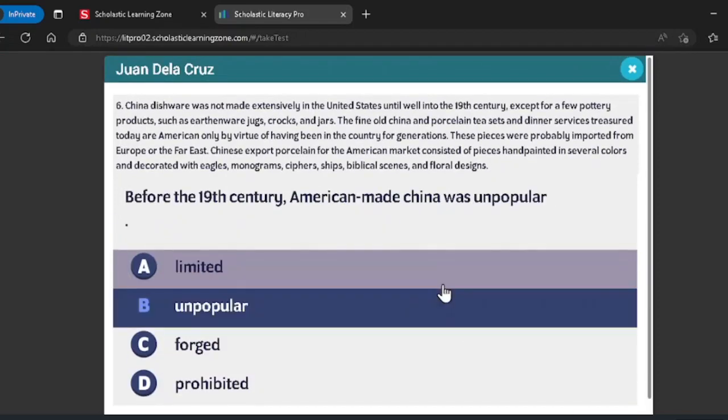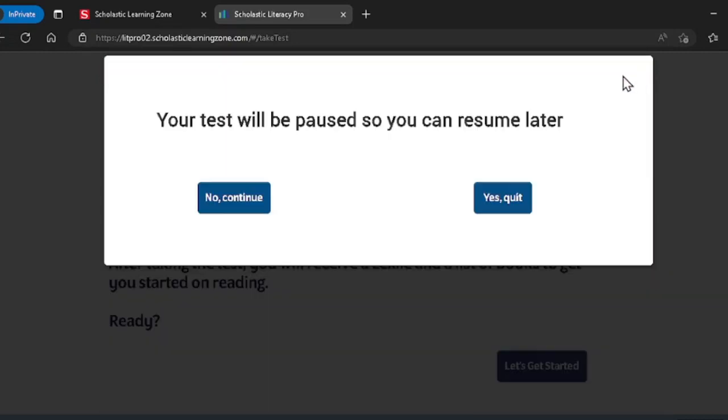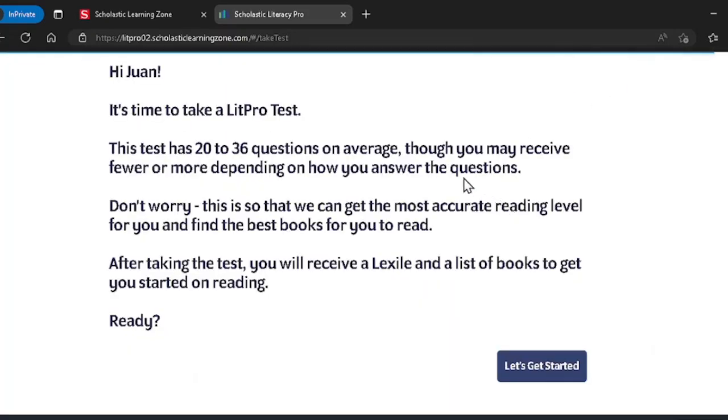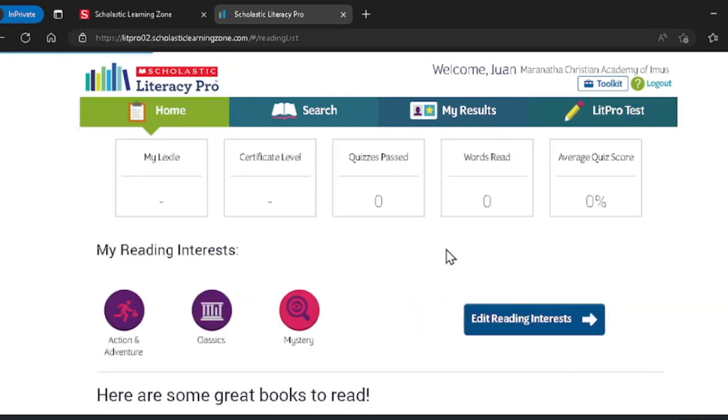You can also exit the test at any time and your spot will be saved for the next time you want to try. Once you've finished the test, you'll receive your Lexile score. A Lexile is a number that helps you find the best books for you to read.